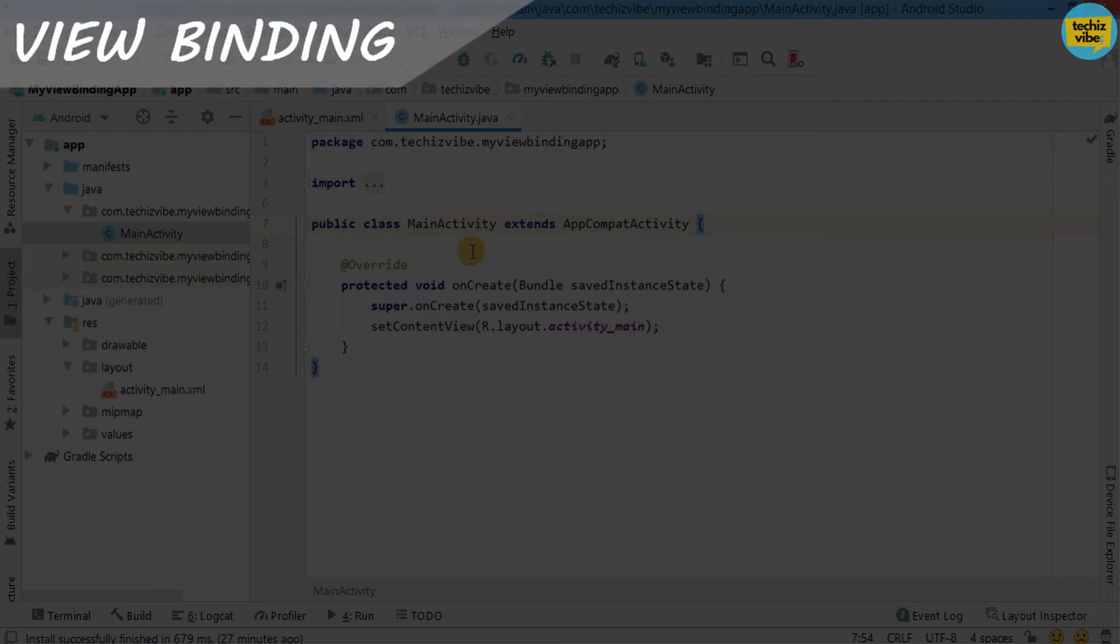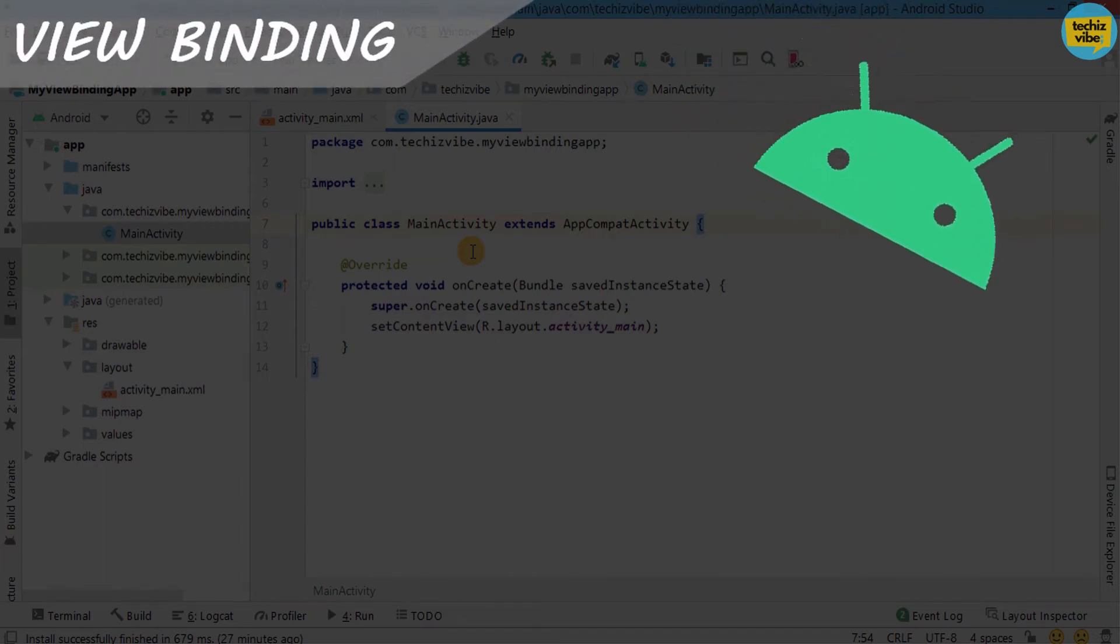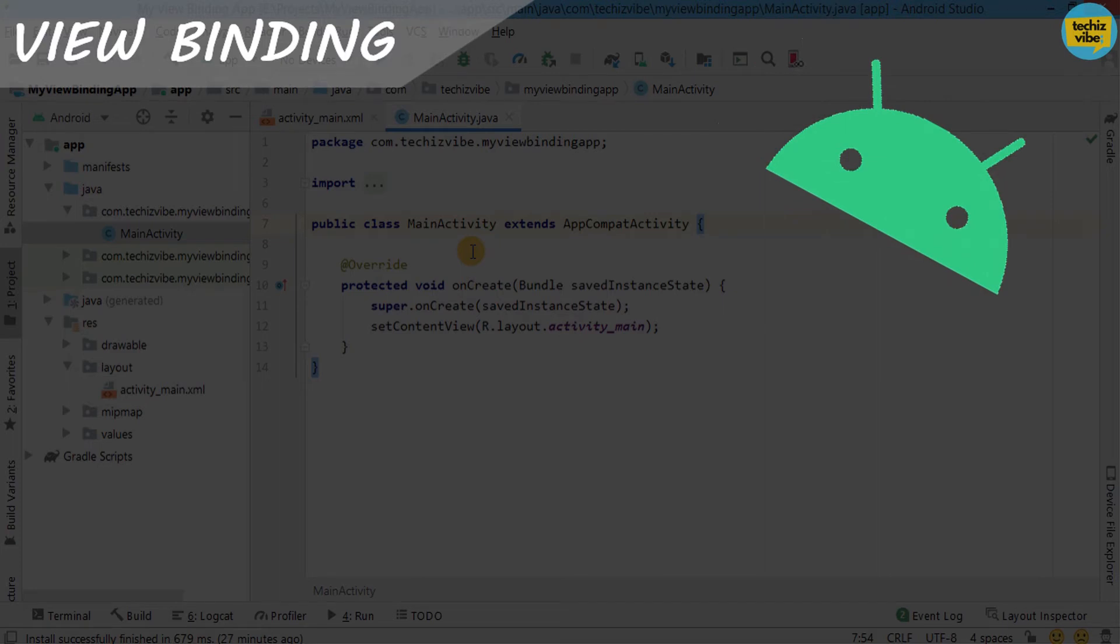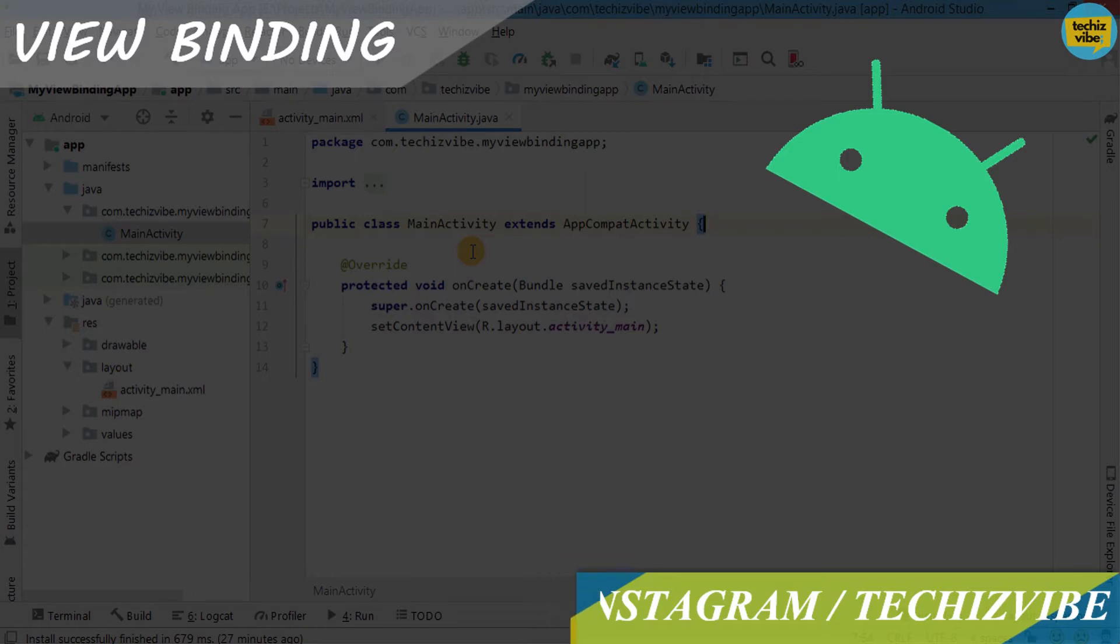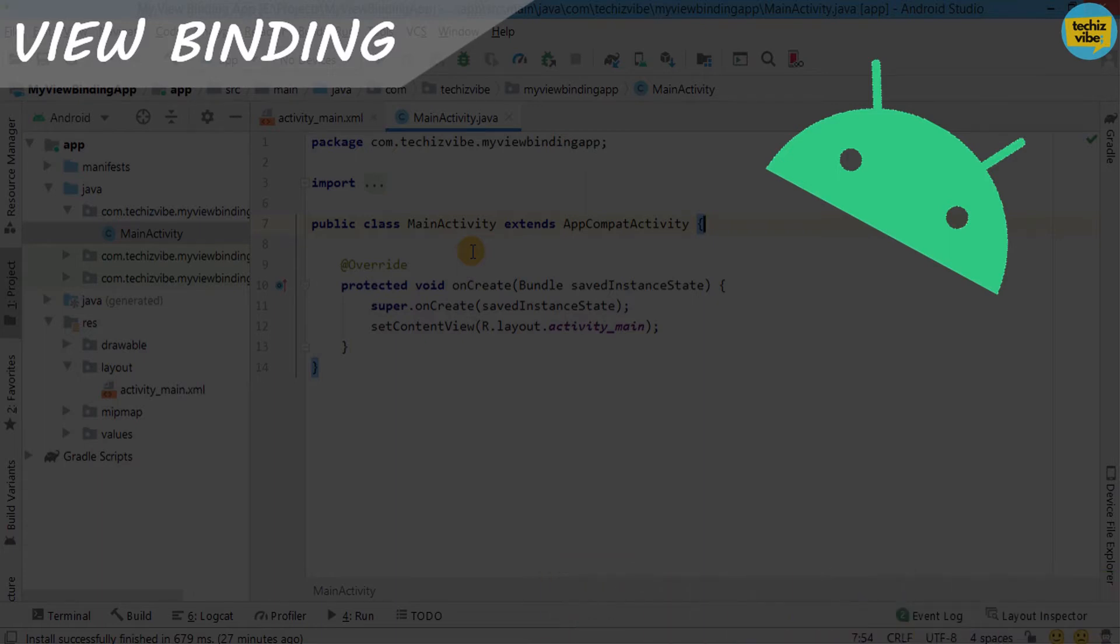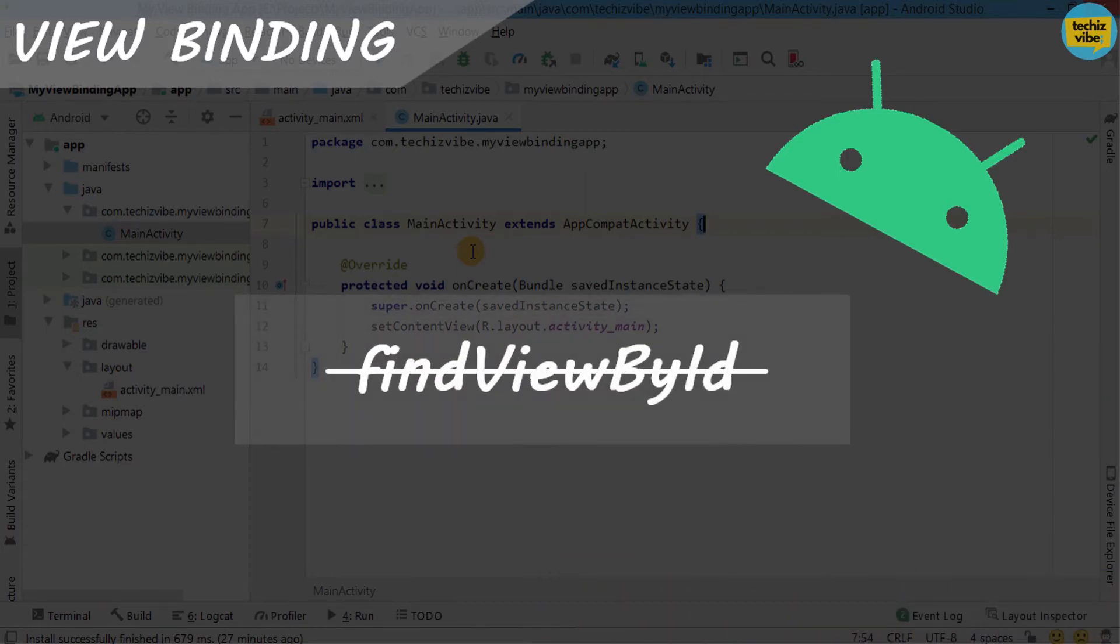Today's video is about view binding in Android. After the 3.6 version of Android Studio launched, they introduced view binding to use in your code instead of findViewById.